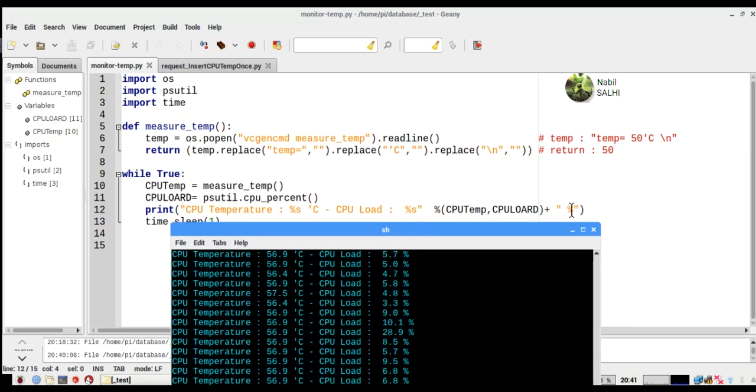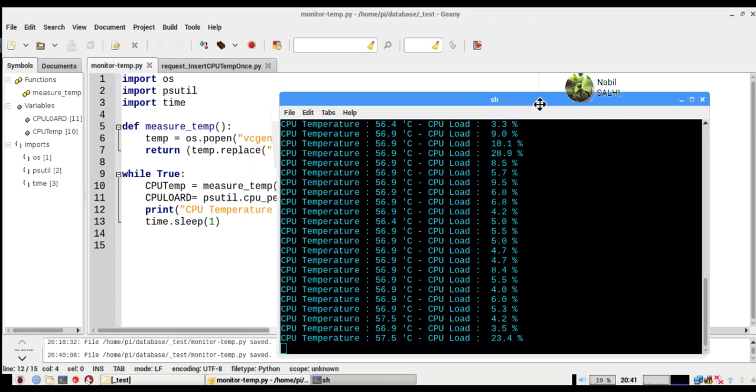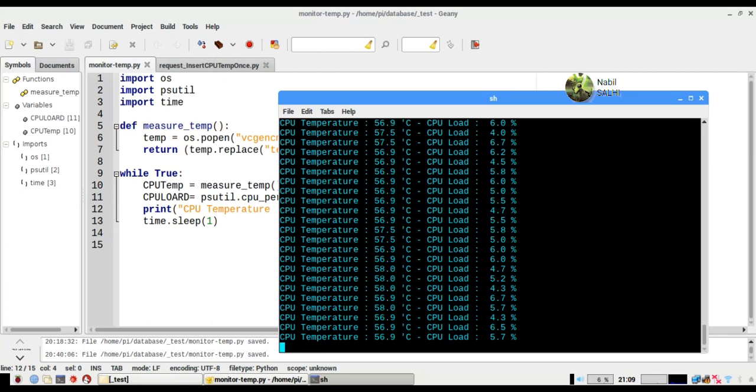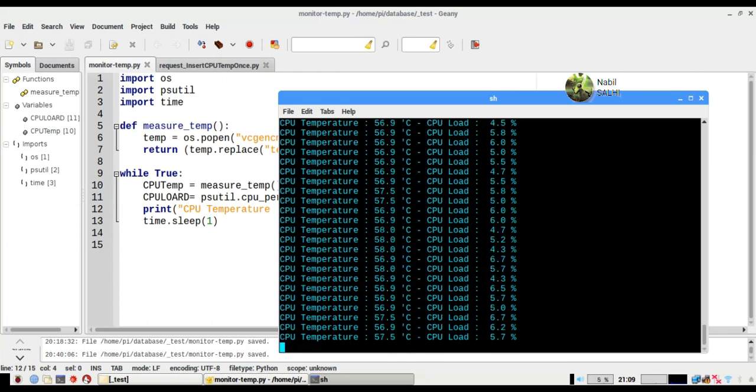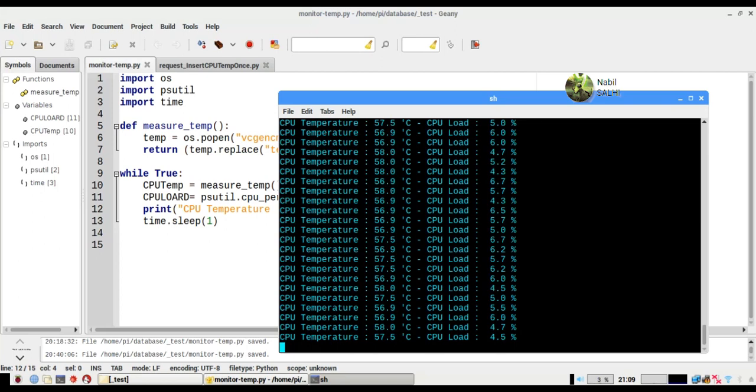We have just made our Python program that displays the CPU temperature and CPU usage percentage, and we have learned how we can manipulate and format these values.